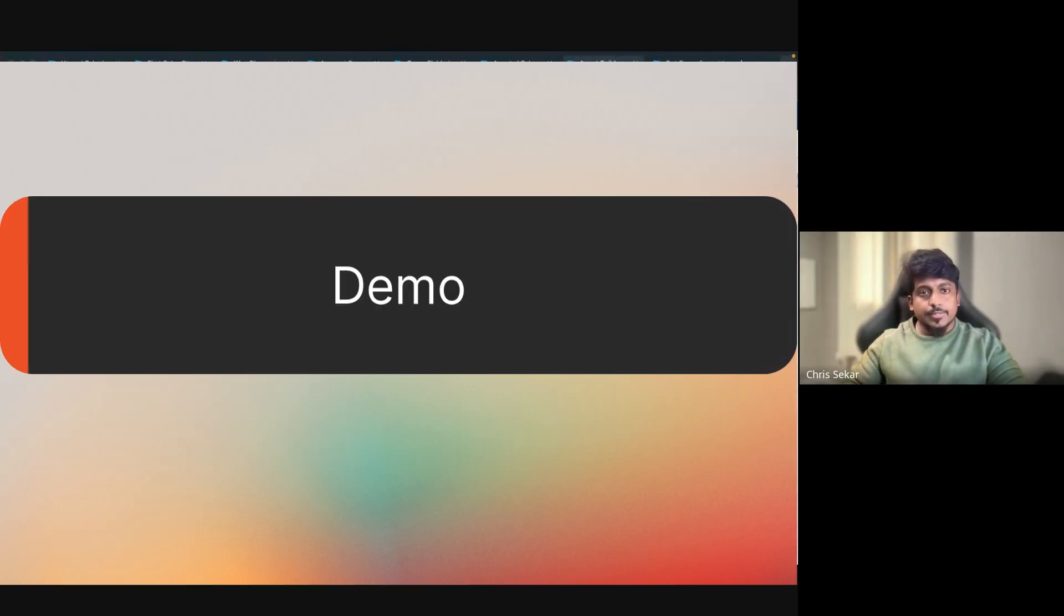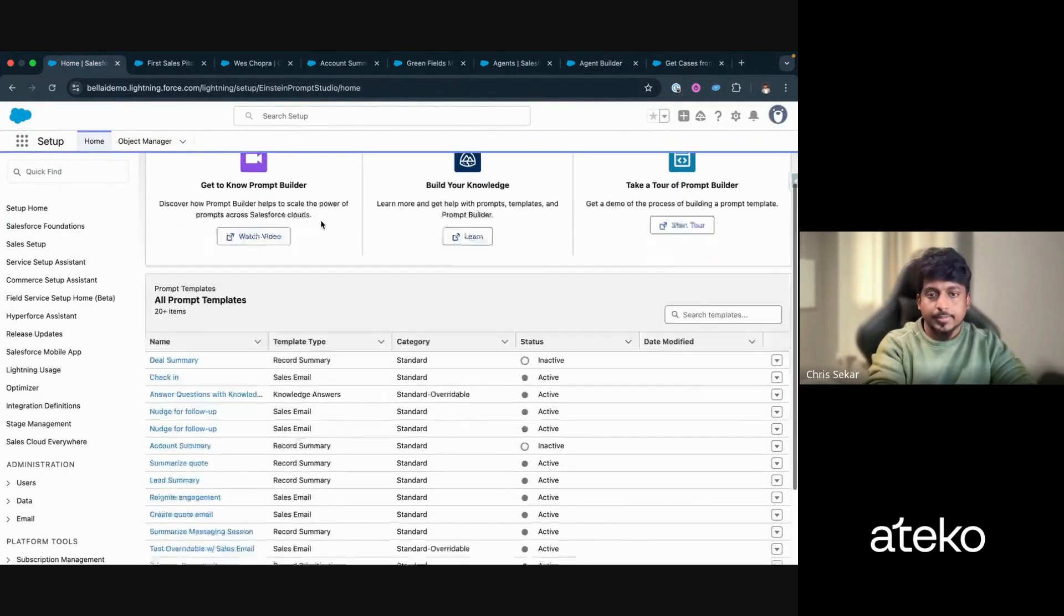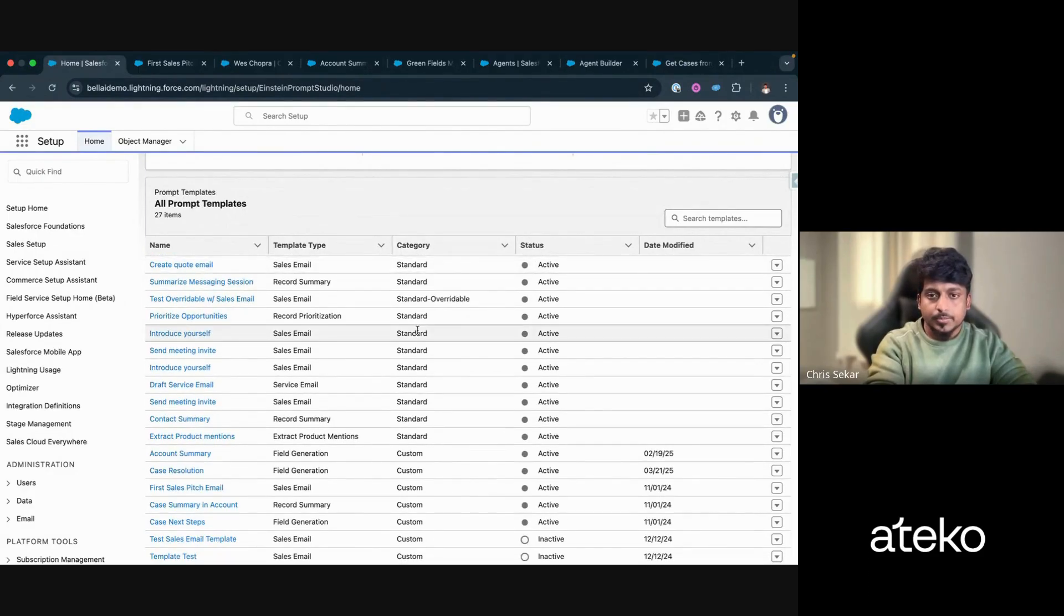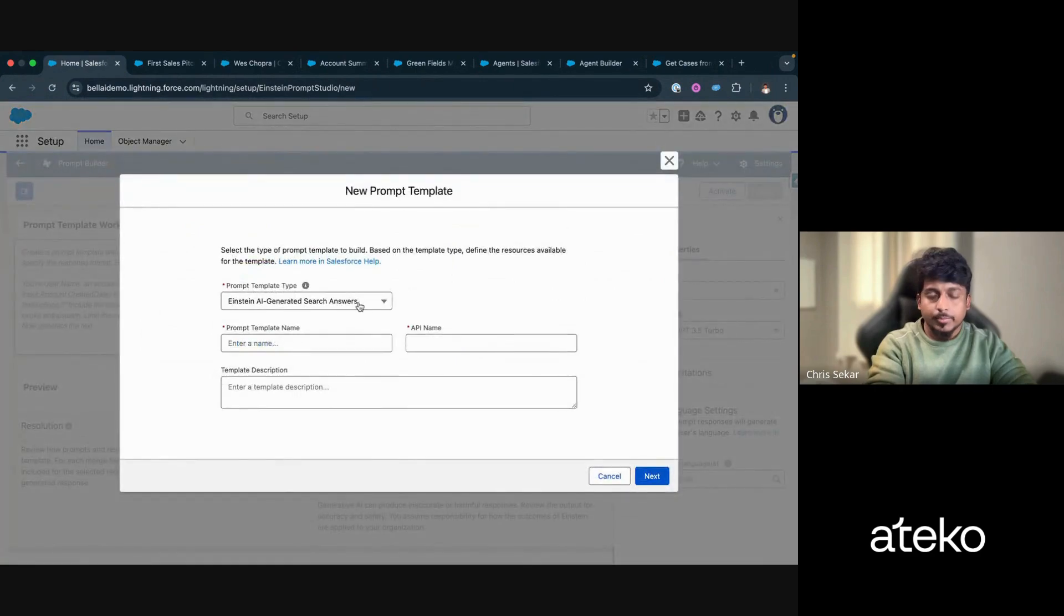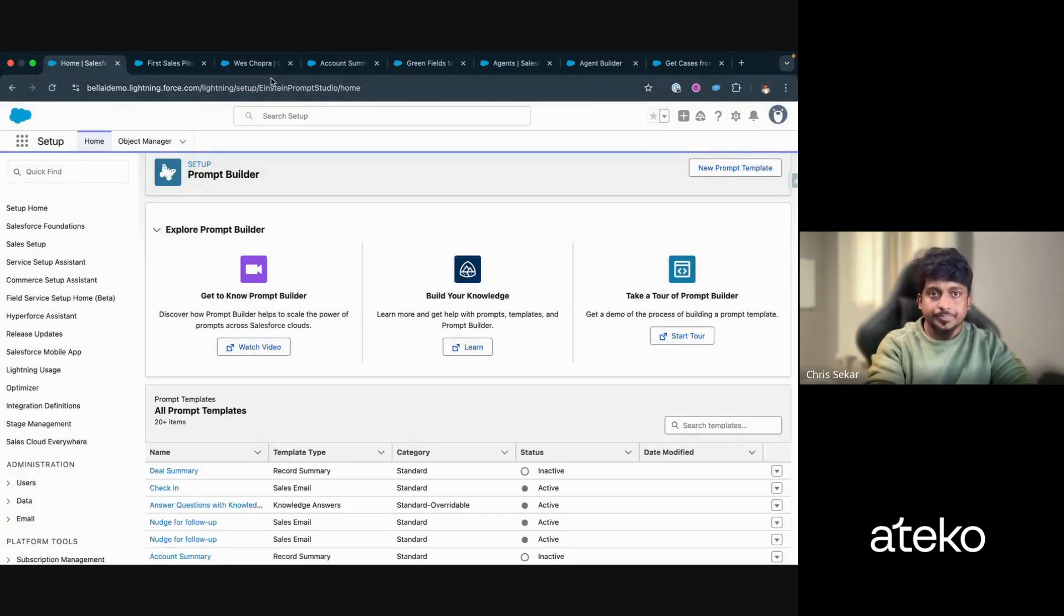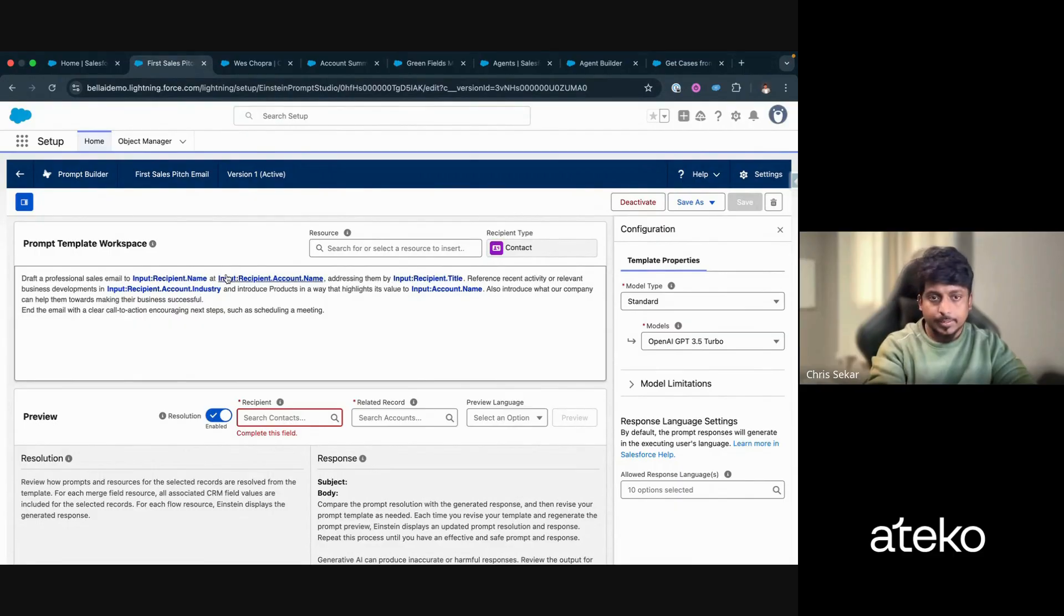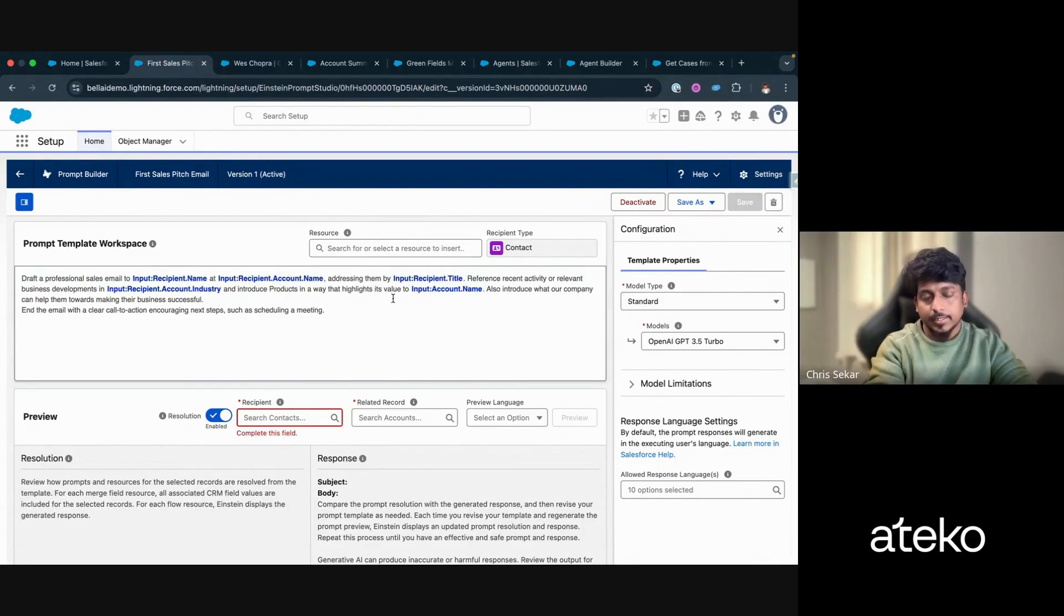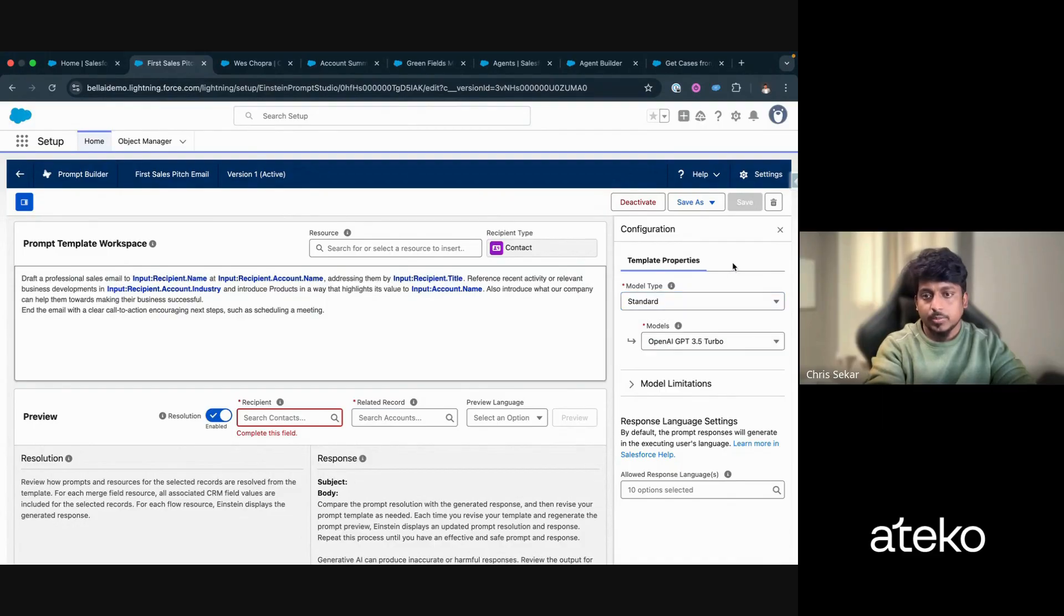Now let's dive into the demo. So for the demo purpose, I've already created a couple of prompt templates, Einstein prompt templates. In order to create one, you can search for Einstein Prompt Builder here. And when you click on new, you'll be able to see numerous options in here. For the demo, I've created a sales pitch email, which is basically drafting a sales email for users. As an admin, I've given the instructions for the Einstein. So what are the information it can consume to draft the email? And what are the other information it needs to include in the email? This is the model that I told earlier. You can bring your own model or you can use the standard ones. Currently I'm using the GPT 3.5.